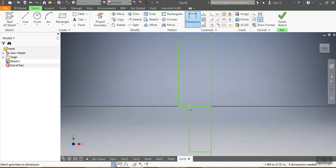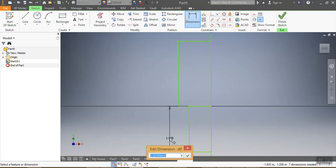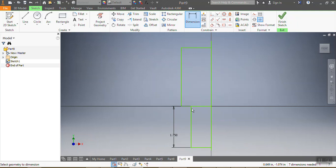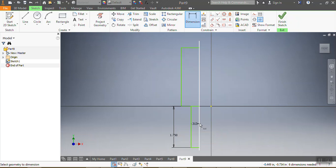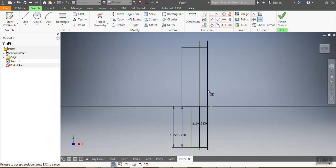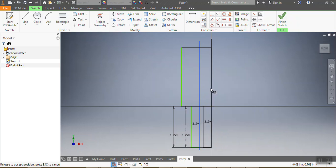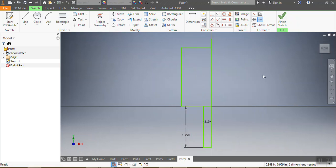After that, I want to give dimensions to my rectangles. That one needs to be 1.75 inches on one side, and this side needs to be 0.3125 inches. 0.3125 inches — okay, good.